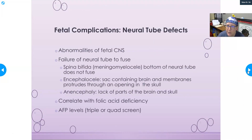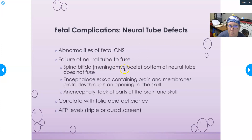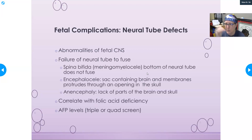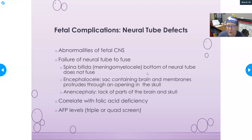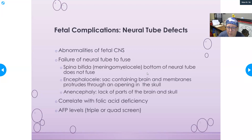Neural tube defects are abnormalities of the fetal central nervous system caused by failure of the neural tube to fuse. Spina bifida, also called meningomyelocele, occurs when the bottom of the neural tube does not fuse and part of the spinal column protrudes. An encephalocele is a sac containing the brain and membranes protruding through an opening in the skull. Anencephaly is a lack of certain parts of the brain and skull. All correlate with folic acid deficiency and elevated AFP levels detected through the triple or quad screen.